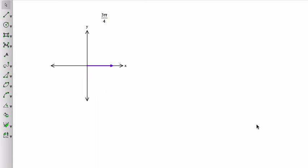Now let's suppose that we want to draw an angle of 3 pi over 4 radians. We're still going to use the quadrantal angles to help us. Remember, this angle right here is pi over 2.